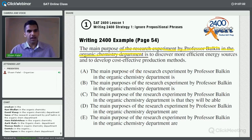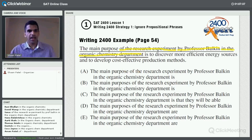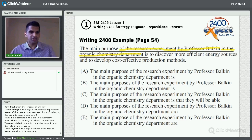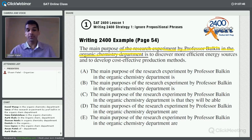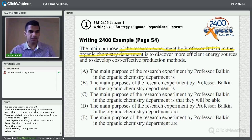Now let's read the sentence simplified: 'The main purpose is to discover more efficient energy sources and to develop cost-effective production methods.' This sentence got a lot simpler. Does anyone see the error already? I'd be pretty impressed if you can spot it.